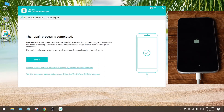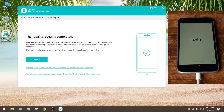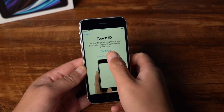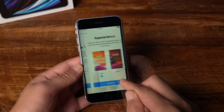Well done. Now wait for the device to boot up. Once you see the hello screen, go ahead and set up the device.